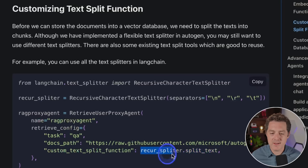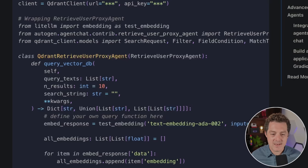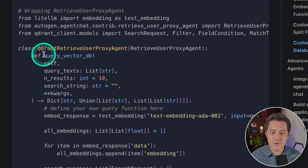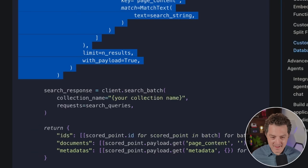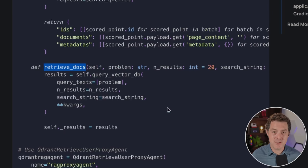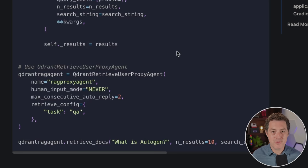When it executes, it runs text splitting through the custom function. We can also customize our vector database — by default it uses ChromaDB, but you can use Pinecone, Qdrant, or anything else. In this example they use Qdrant: define Qdrant as a client, rewrite the query_vector_database method, and override the default retrieve_docs method at the bottom. That's how you customize which vector database is used. Going really deep into this I'll probably save for the expert tutorial, but now you get the gist — you can customize absolutely everything.